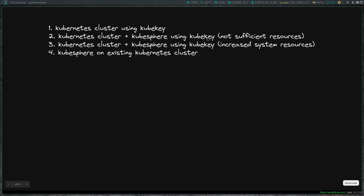We found that the Prometheus and alert manager pods were not running because we didn't have sufficient resources. Although we followed the documentation, giving the VM two CPU and four gig of RAM, it's not sufficient to run all the pods KubeSphere requires. So in the follow-up video, video three, we did the same thing but with the VM given four CPU and eight gig of RAM, and then everything went okay. In this video, we are going to be deploying KubeSphere on an existing Kubernetes cluster.